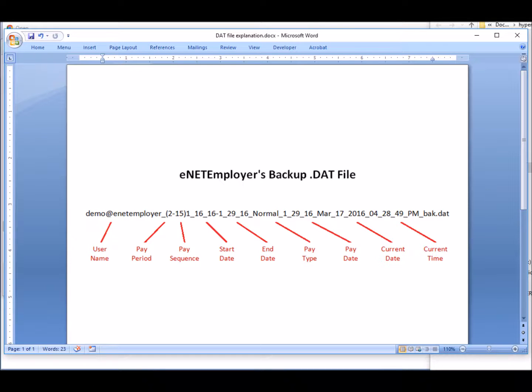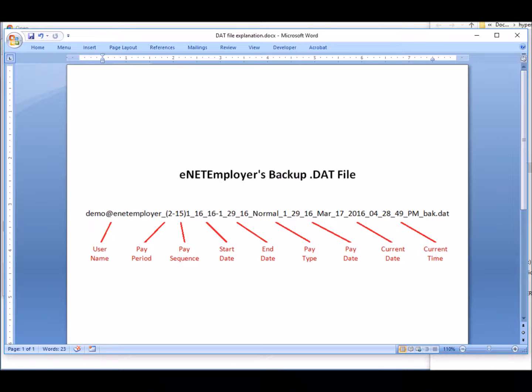Let's look at the file naming convention for a moment using this word graphic. The name begins with the user ID that was active when the backup was created, followed by the active pay period, pay sequence and so on. Please pause the video for a moment if you wish to review the image provided here, or you can view the details provided in the online help that's available by pressing the F1 key on your keyboard.